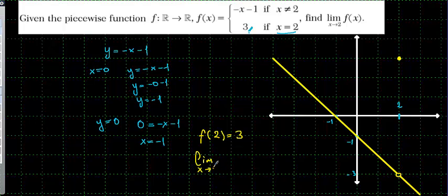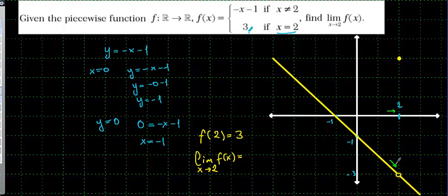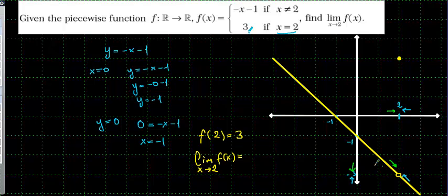But the limit as x tends to 2 of f(x) is not equal to 3. Because when you get closer to this value, the function is getting closer to minus 3. From the other side, when I get closer, the function is also getting closer, and the y value is getting closer to the same number. So we are going to say: the limit of the function is equal to minus 3.